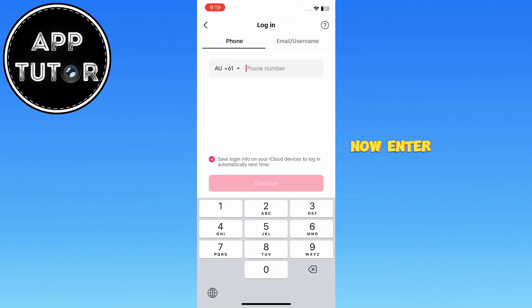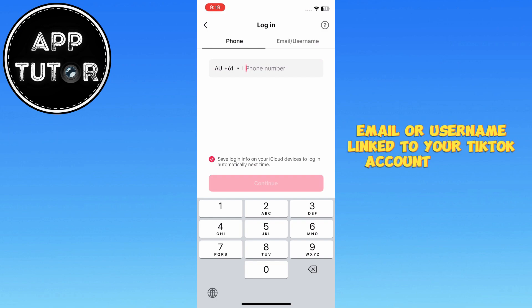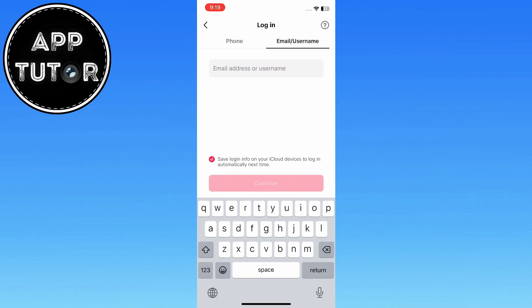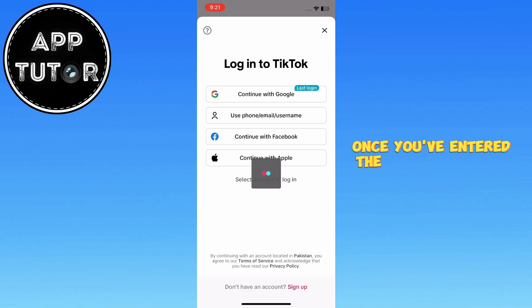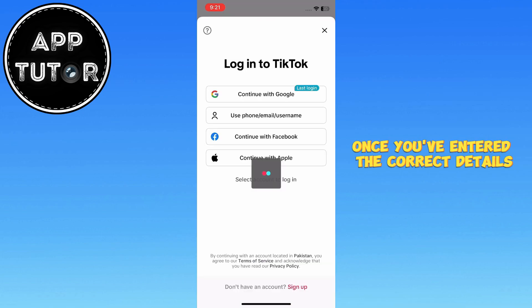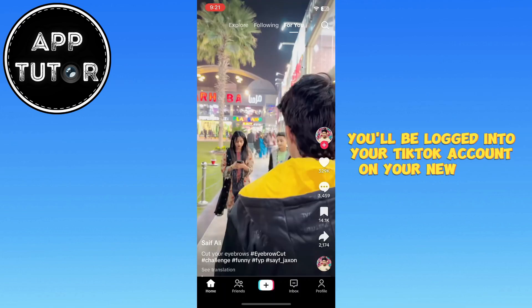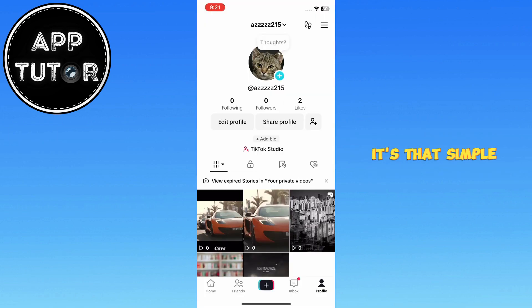Now enter the phone number, email, or username linked to your TikTok account and tap Continue. Once you've entered the correct details, you'll be logged into your TikTok account on your new device. It's that simple.